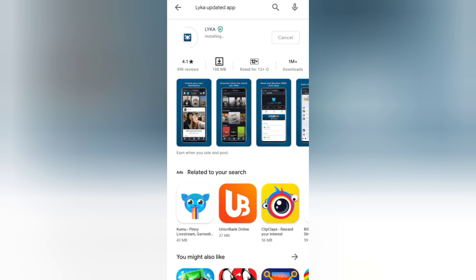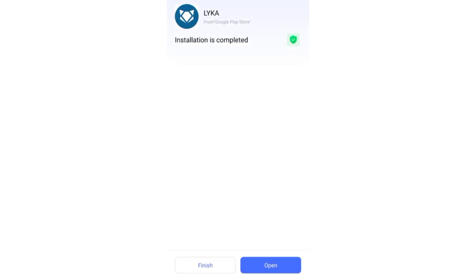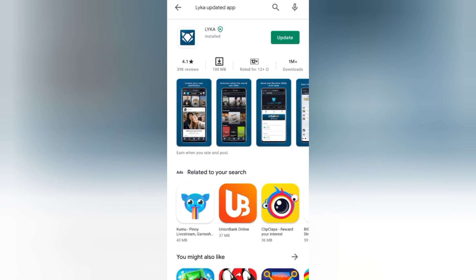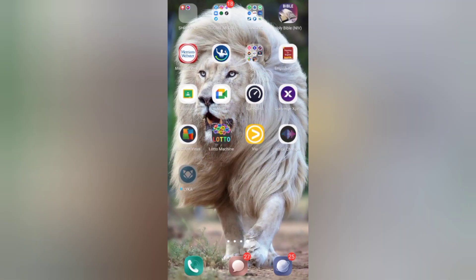It's now installing. My internet is quite slow today. Wait until it is already installed properly. All right, we're done. Once reinstalled, you can now log in.